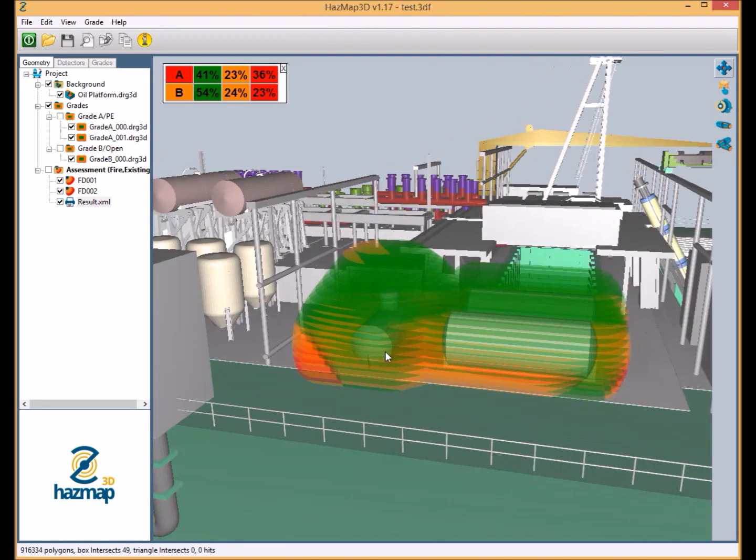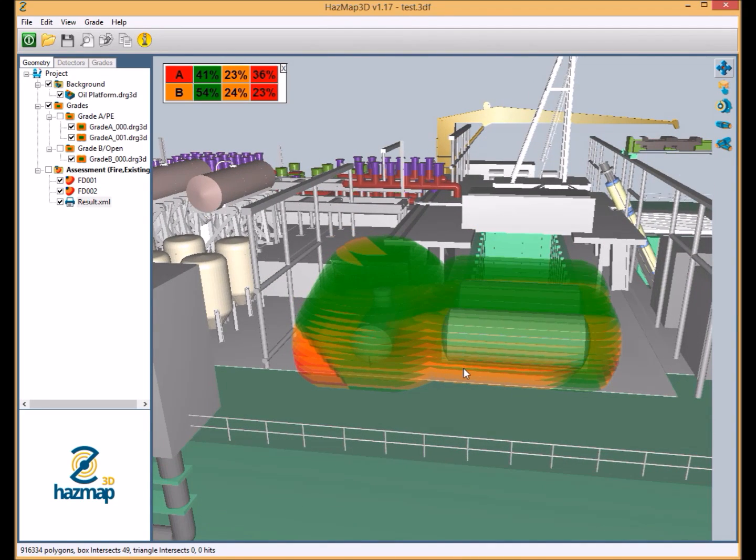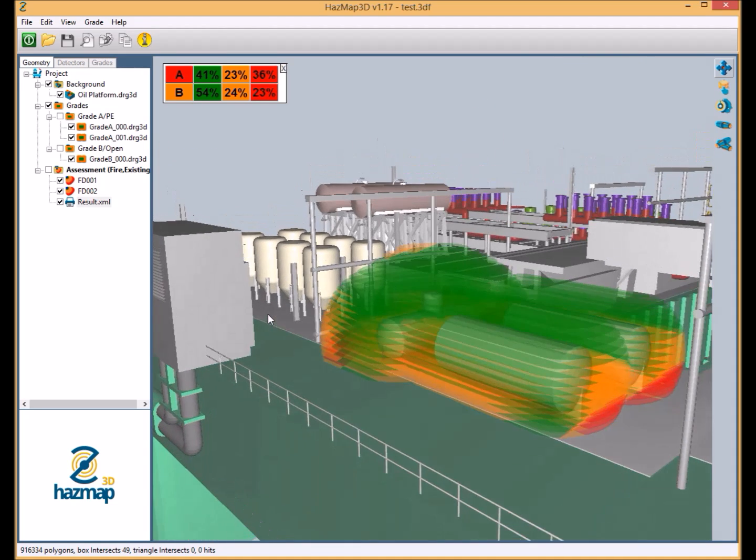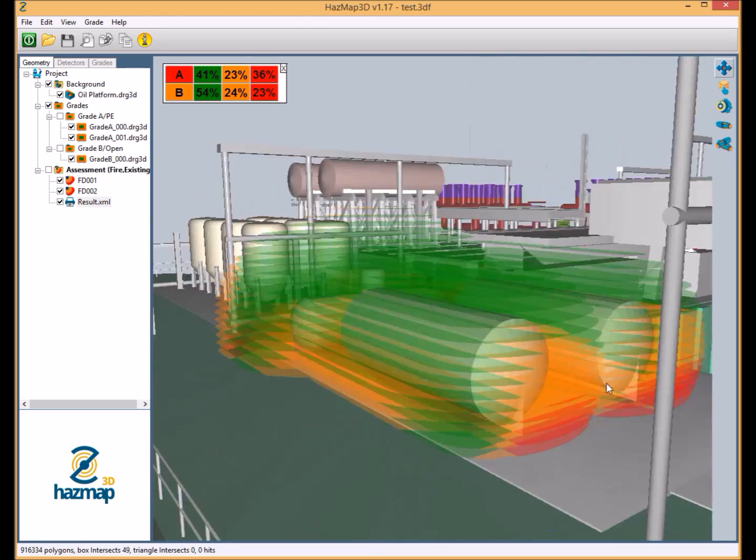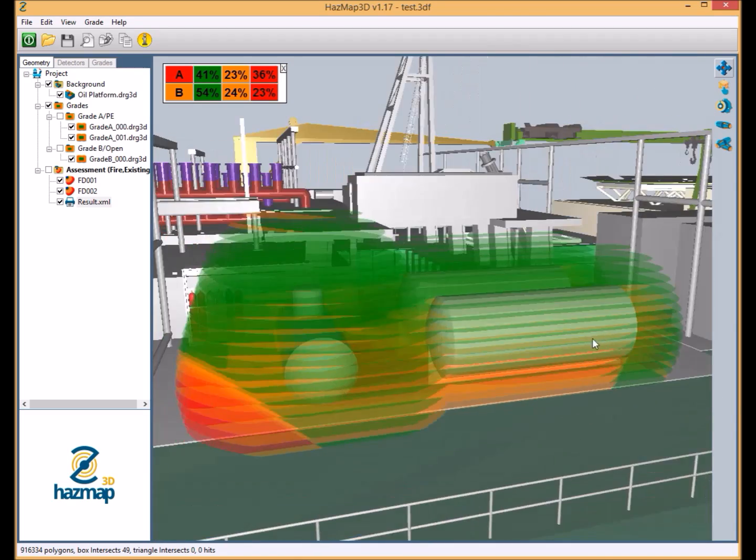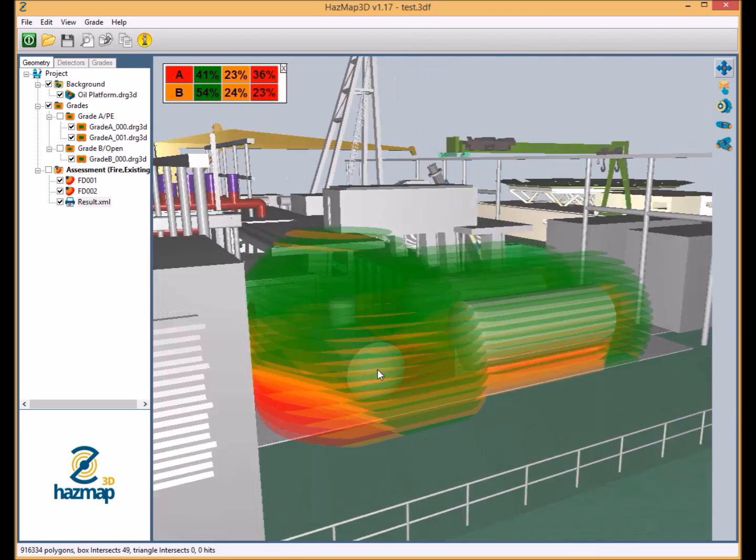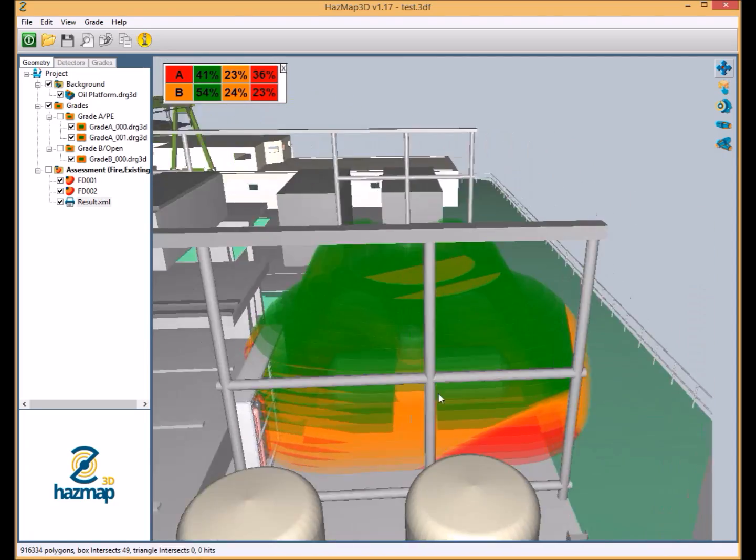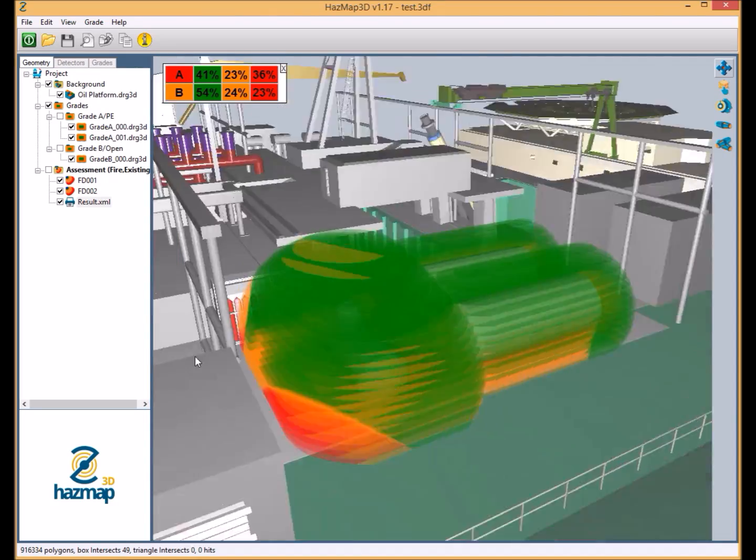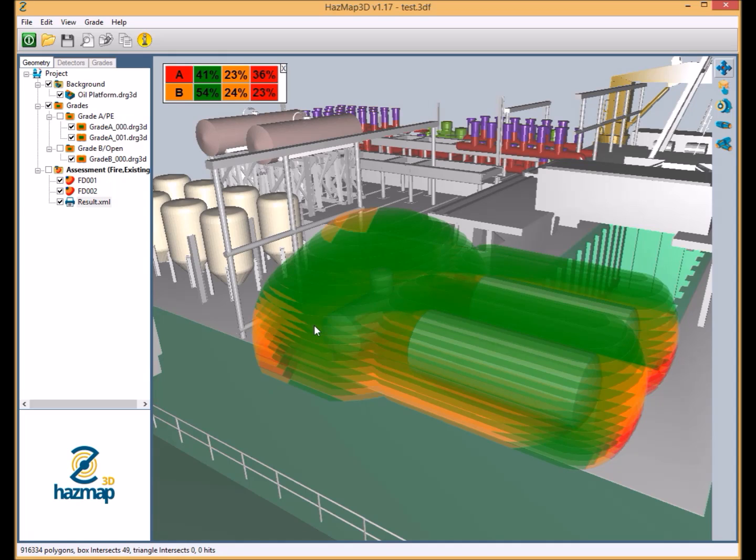So to very quickly run through what these colors mean: we have green for 2 out of n coverage where also the target fire size has been detected by both detectors and that's for both alarm and control action. What the orange represents is our alarm only coverage where only one detector can detect the target fire size. And obviously our red stands for the blind spots where neither detector can detect the specified target fire size.